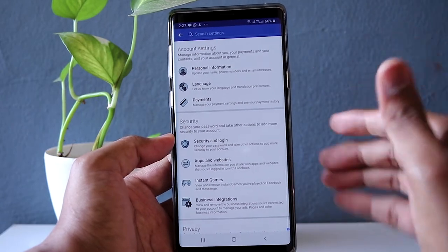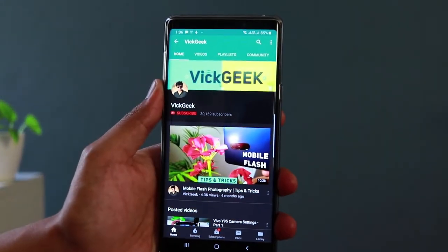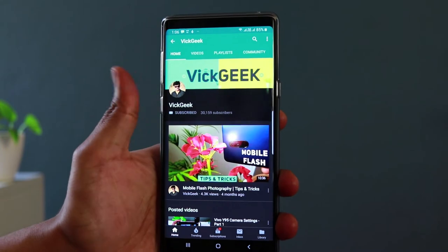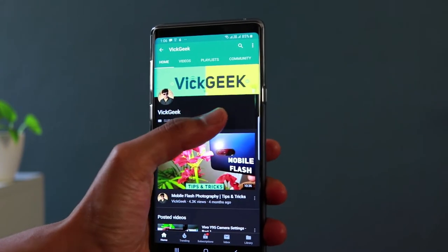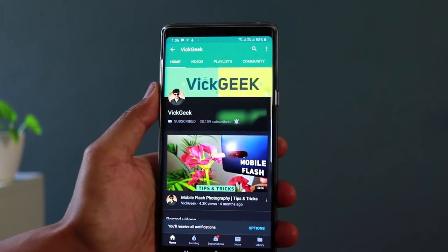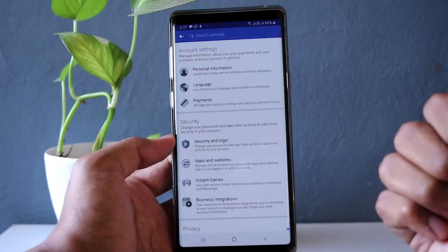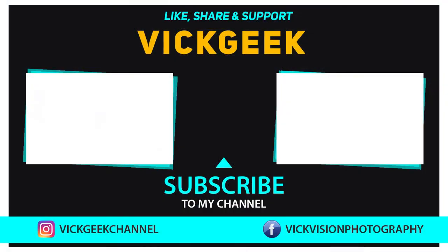I hope this video was helpful. Share it with your friends and let them know what to change inside Facebook settings. If this video helped you, hit the like button, share it, and don't forget to click the subscribe button. See you in another one — take care, bye bye.